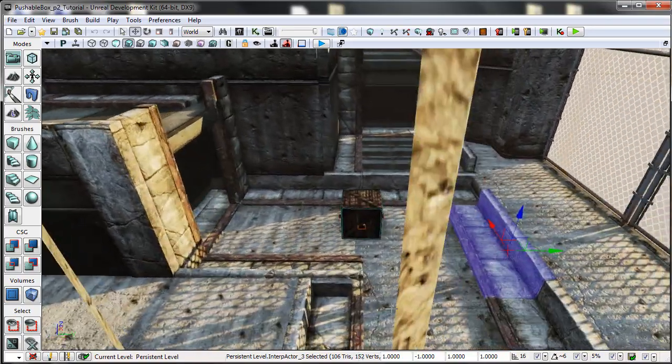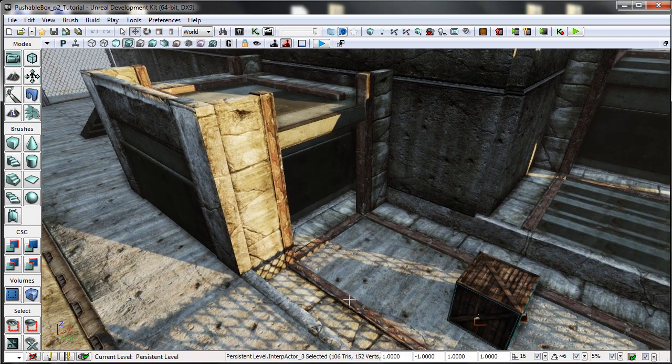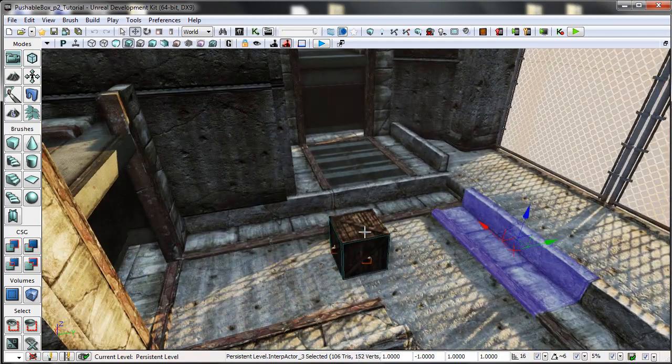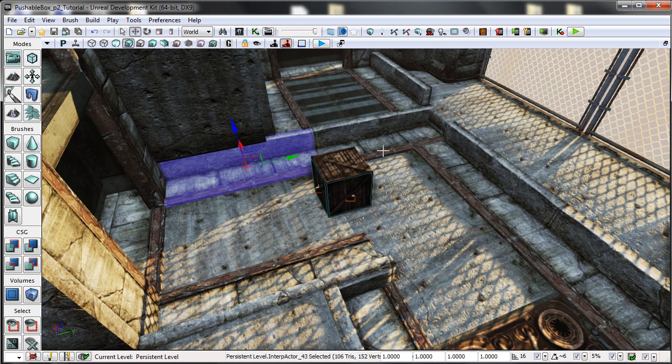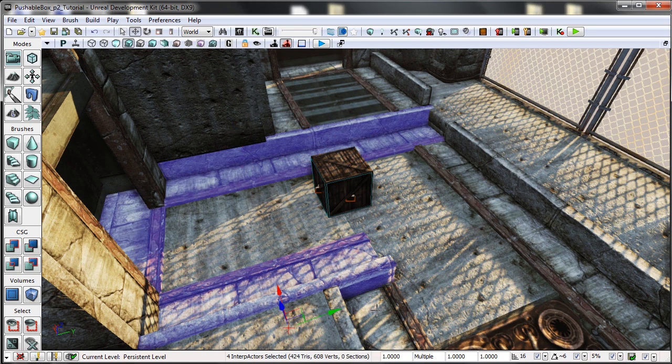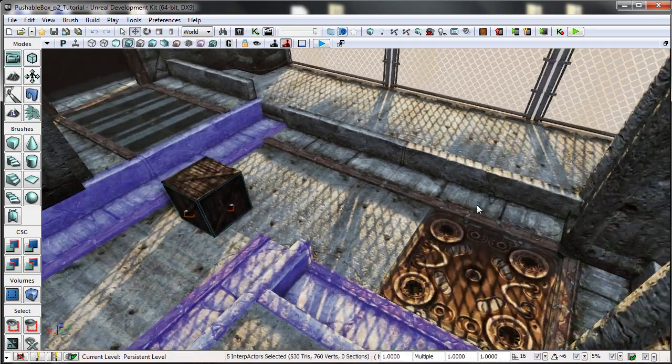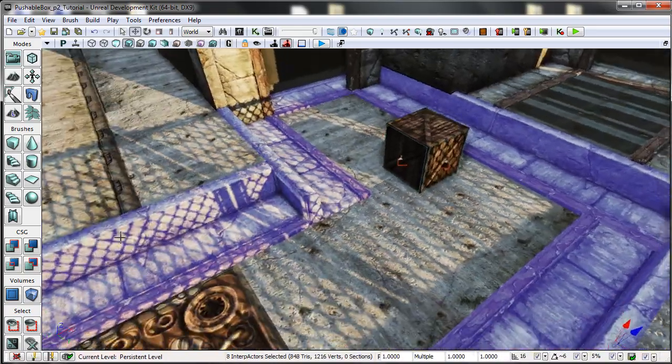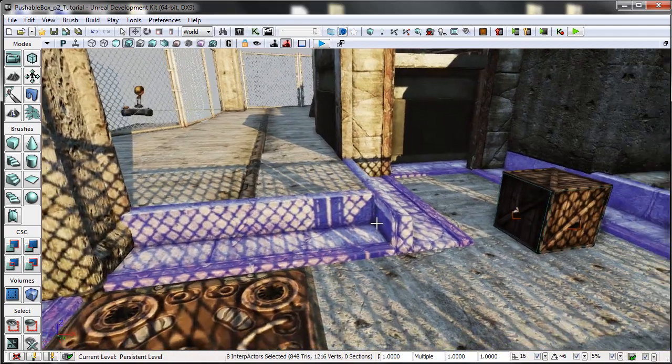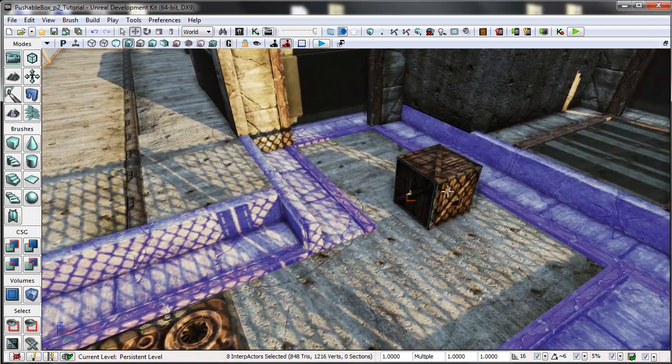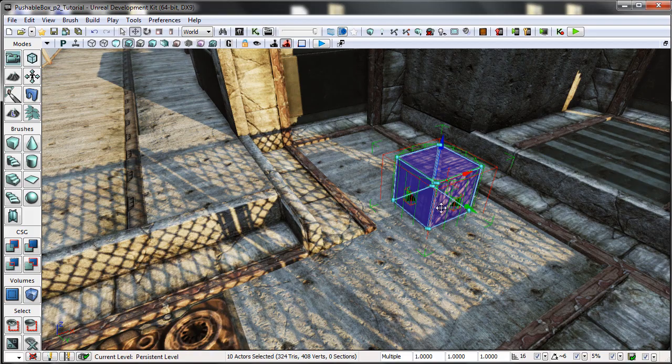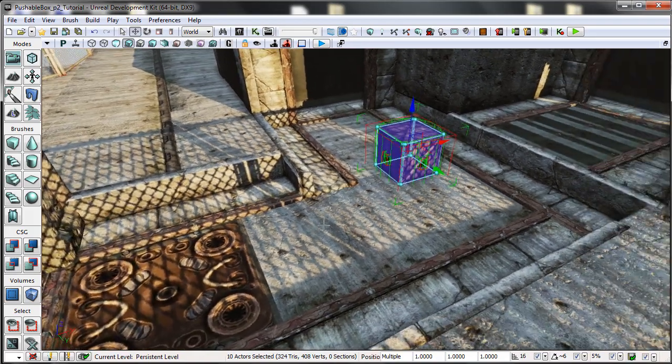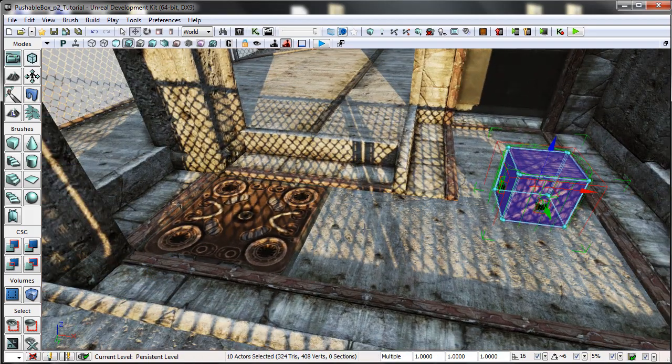And in this scene, we have a little area here with interpactors positioned around the edge. These are used as boundaries that various dynamic triggers on this box will use to detect collision.